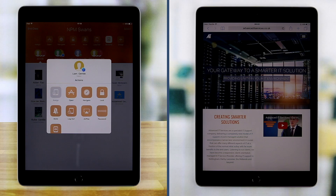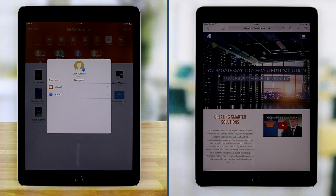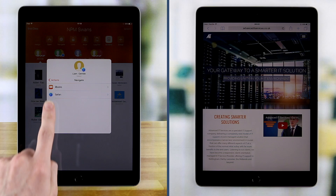The Navigate feature allows a teacher to direct students to a specific iBook or Safari bookmark.